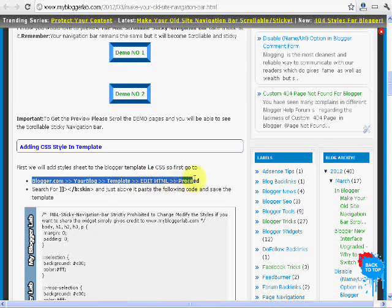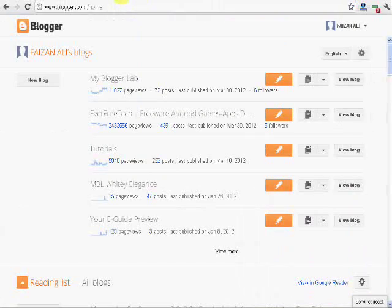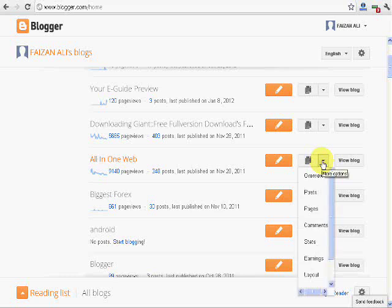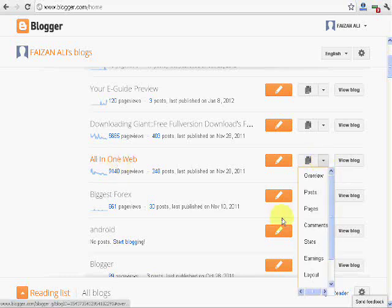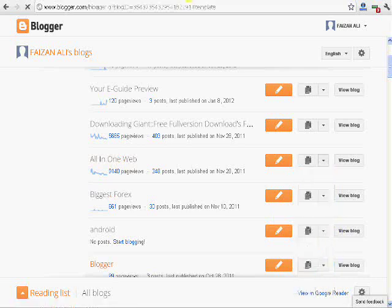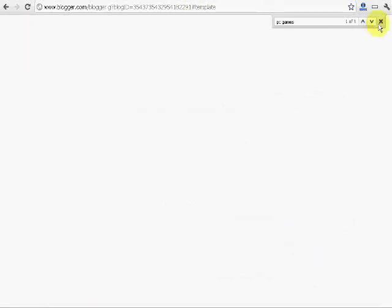So we will go to blogger.com, here is my blog, here is your web. And now I will go to template, here is the template. By clicking this it will open your template page which I had already opened before. And here it is.